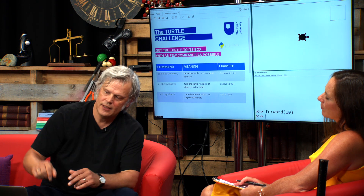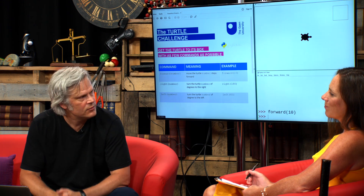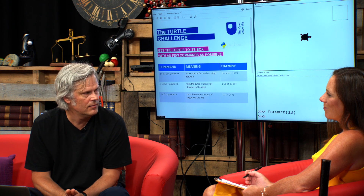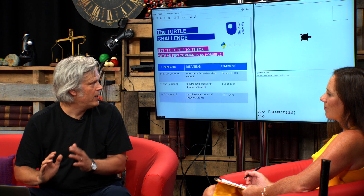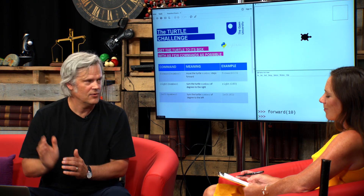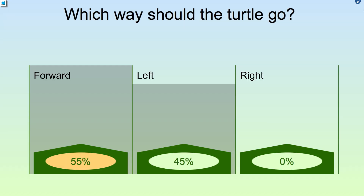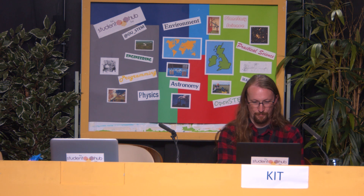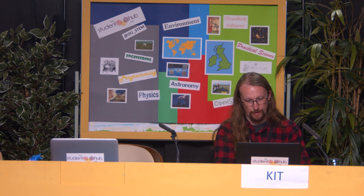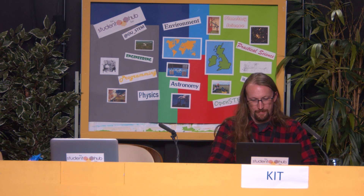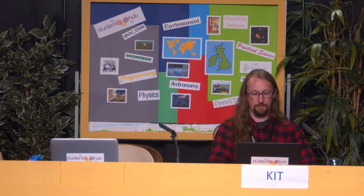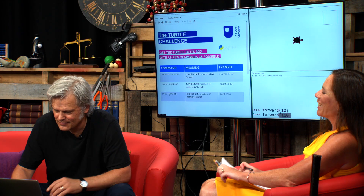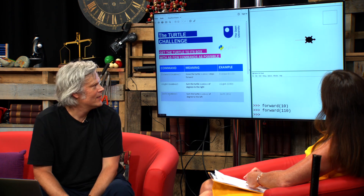KAREN FOLEY: 55% say forwards. Kit, what number? KIT MCGILL: Suggestions from the chat are forward, with a range of options between 90 and 120. Let's split that and go for 110, which is roughly enough. KAREN FOLEY: Interesting strategies — I'm enjoying listening to how this is being solved. Forward 110. So that's two steps we've done so far. Which way do you think the turtle should go now? I'm assuming you have to spell forward correctly, otherwise it doesn't work. KIT MCGILL: That's right — if we say 'forwards' instead of 'forward', it says name error: name 'forwards' is not defined.